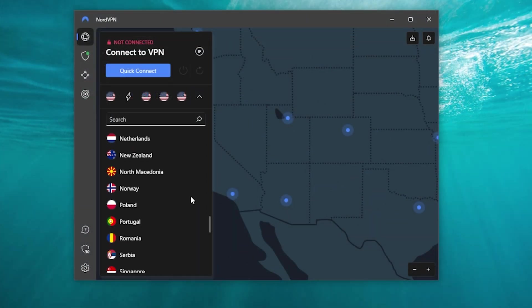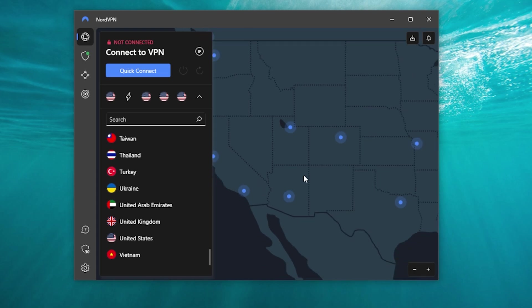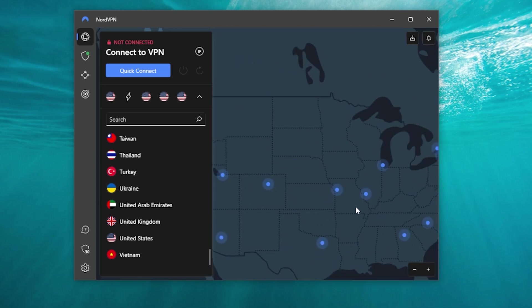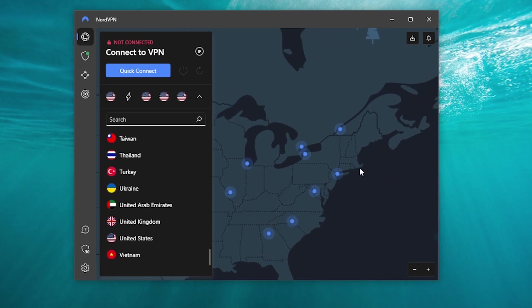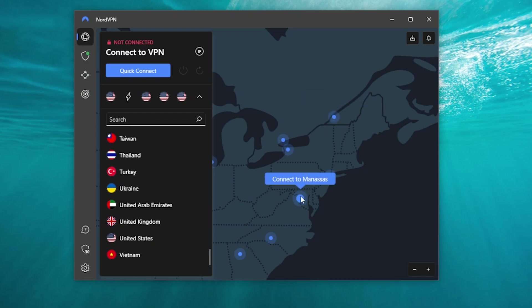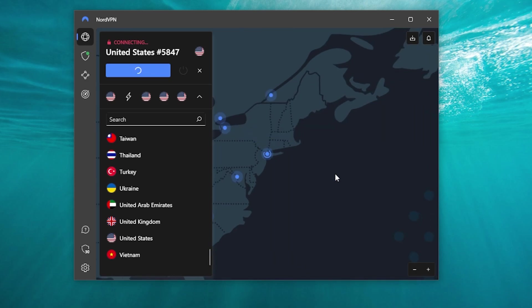Let's say I want to access some kind of content from a different region — I'll go with the United States. Let's say I'm outside of the US; all I have to do is connect to the New York server and wait a little bit until I'm connected. It might take a few seconds. Once I'm actually connected, I will be able to access the internet as if I'm in New York myself, even though I'm not.